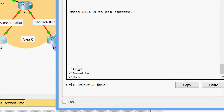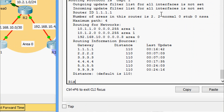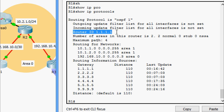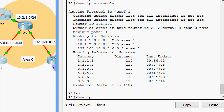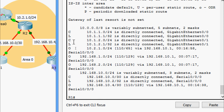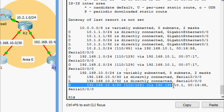On R1 CLI — enable — giving the first command: show ip protocols. Here we can see the details — routing protocol is OSPF 1, router ID is 1.1.1.1, and the routing networks are shown. Now giving show ip route — we can see the OSPF routes, where the character 'O' indicates OSPF.